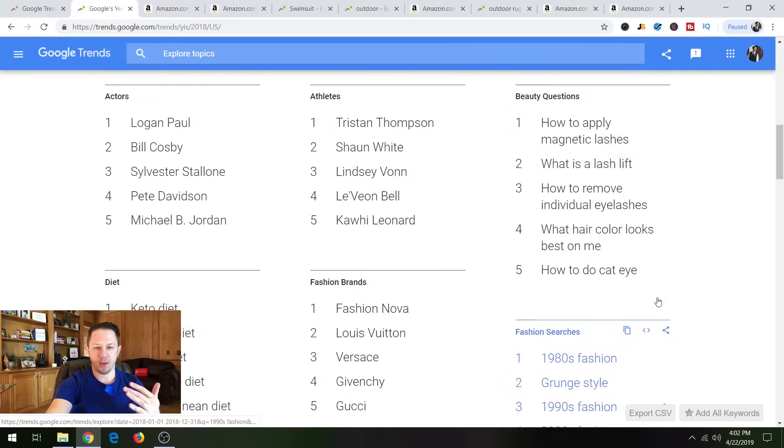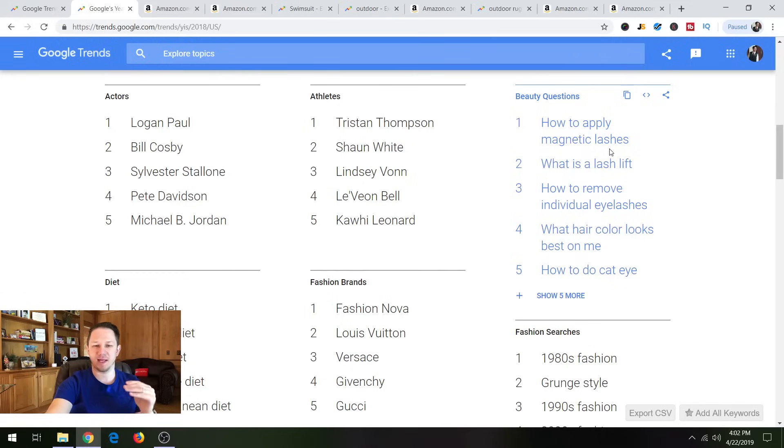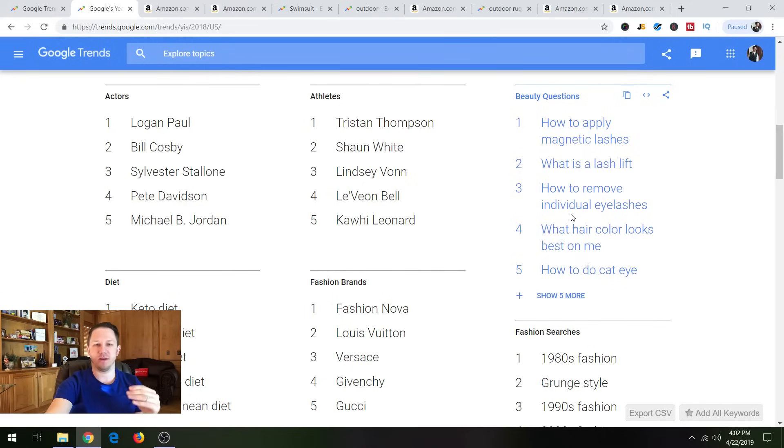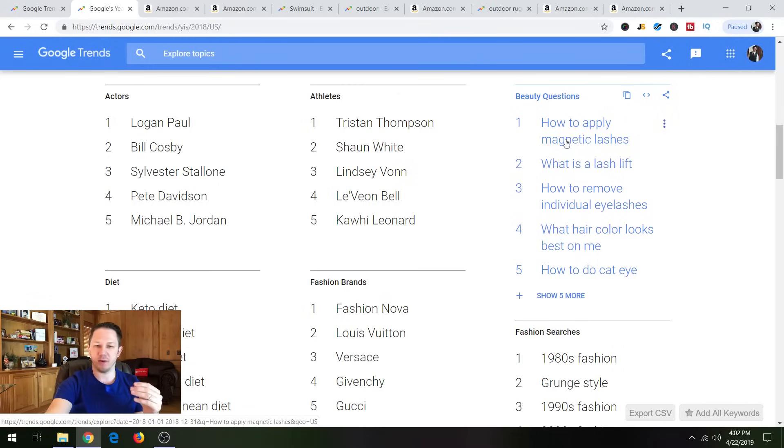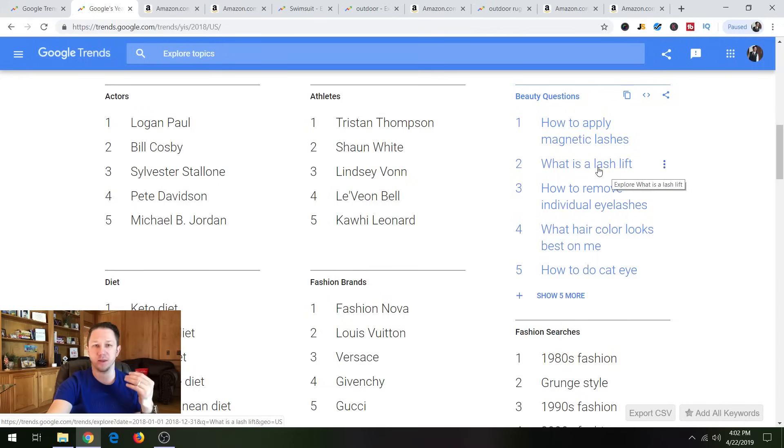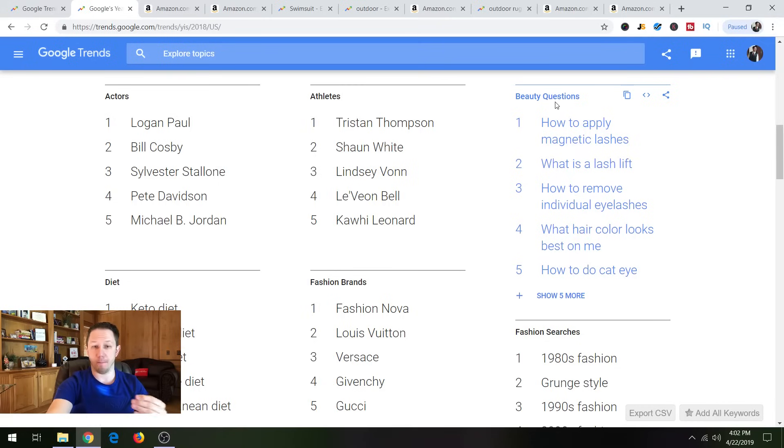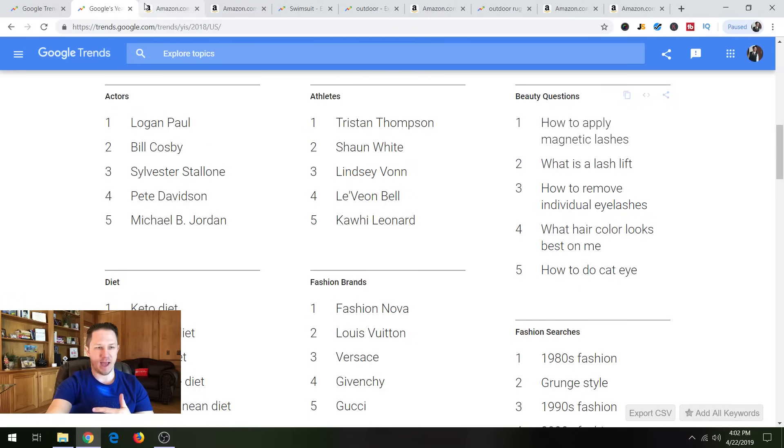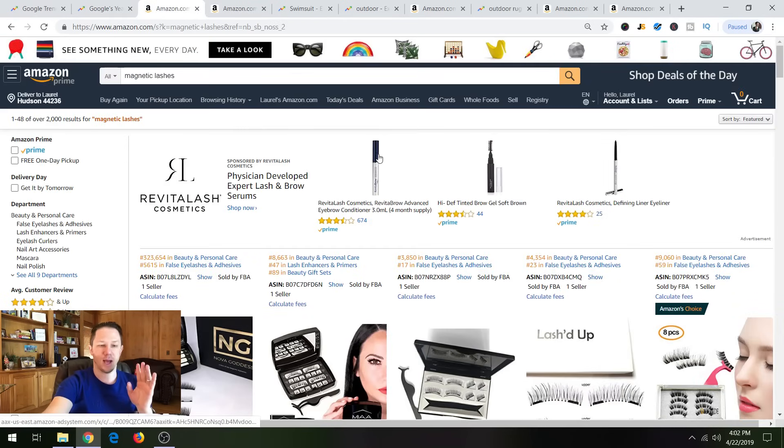But up here, we're going to look at this beauty category. So how to apply magnetic lashes, what is a lash lift, how to remove individual eyelashes. So all these things look super interesting for products because I don't even know what these products are, but they're trending. And they were one of the top searches of the year for beauty. So what we're going to do is we're just going to go over to Amazon, magnetic lashes and lash lifts. So we're going to type those in and I've already done that to save some time.